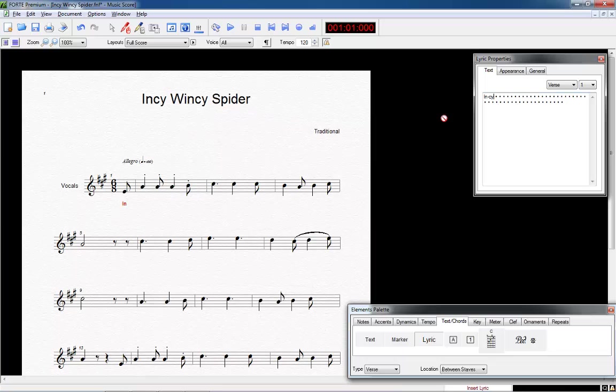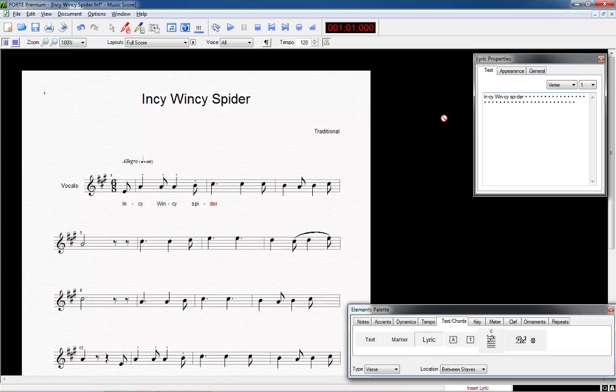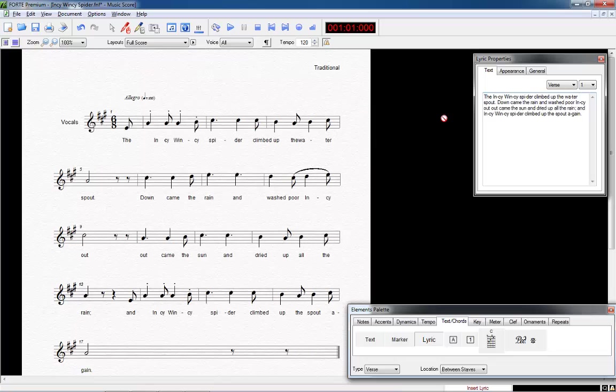However, you might find it more comfortable to enter your text within the Properties window. Each point there represents a note. We can separate syllables with a hyphen by clicking the minus key. You can also insert a copy text from other sources and Forte will put it under the notes automatically. You might have to do some adjustments afterwards though.